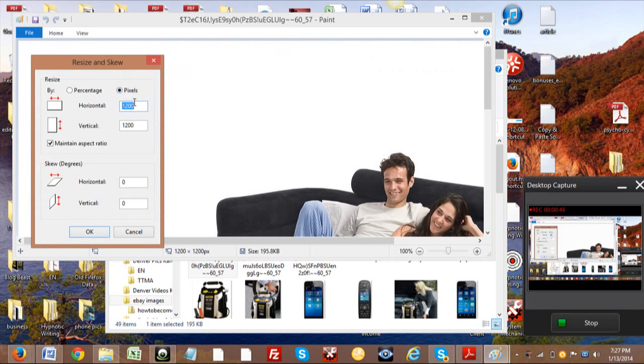And then as you can see it's 1200 by 1200, which is good that it's a square picture because then that way it'll come out the same on both ones. Anyways, so we got 260 by 260, and then we're going to click Okay.